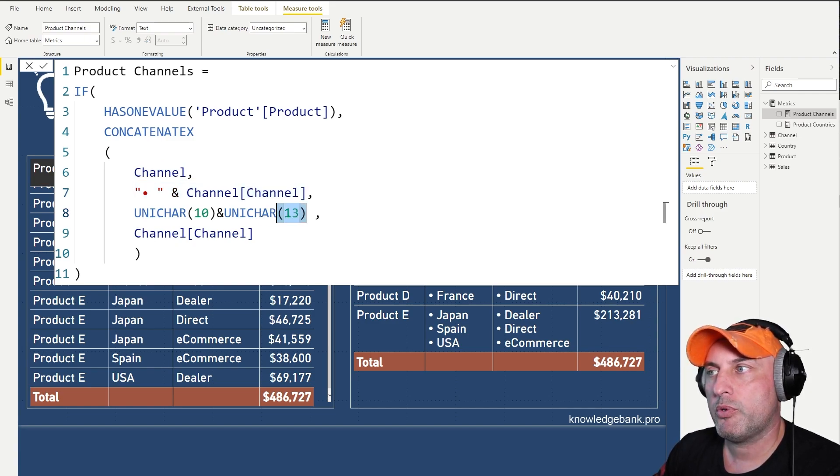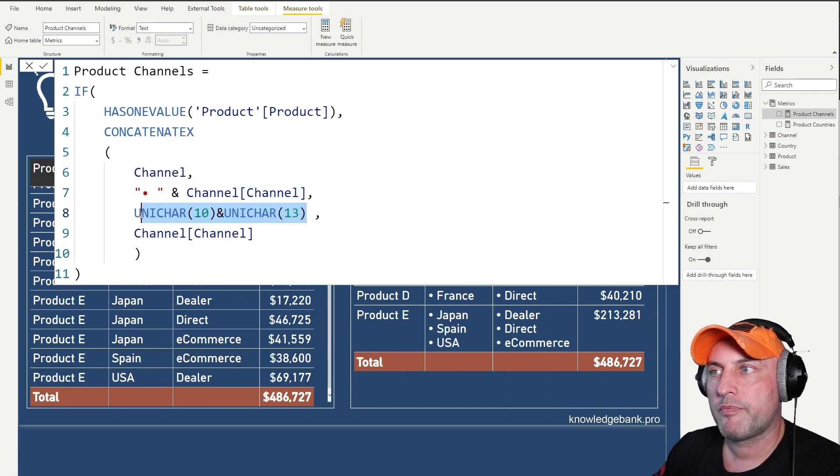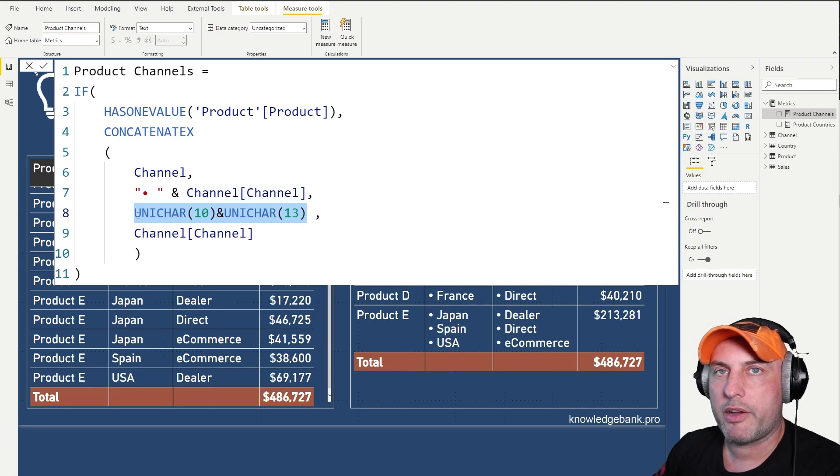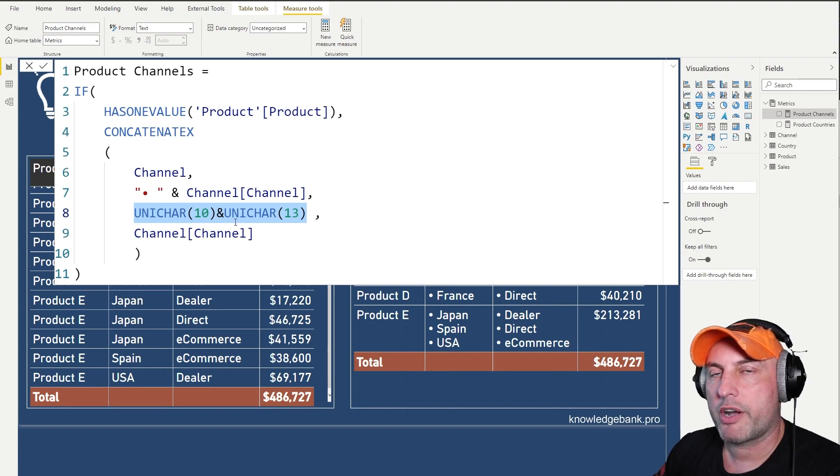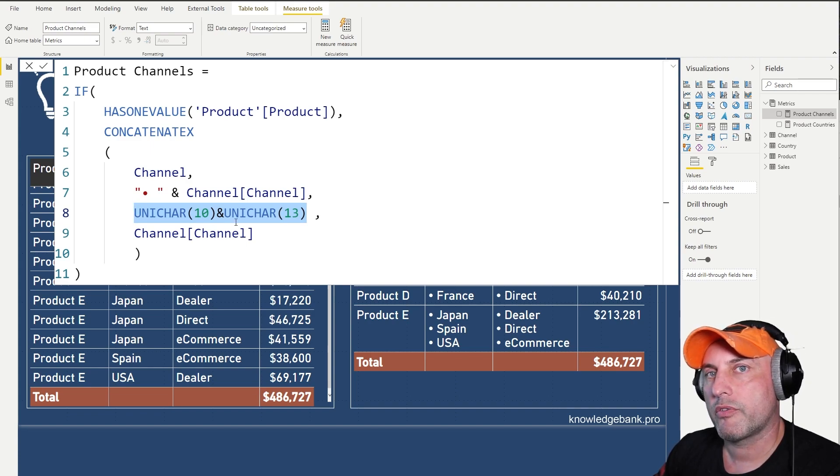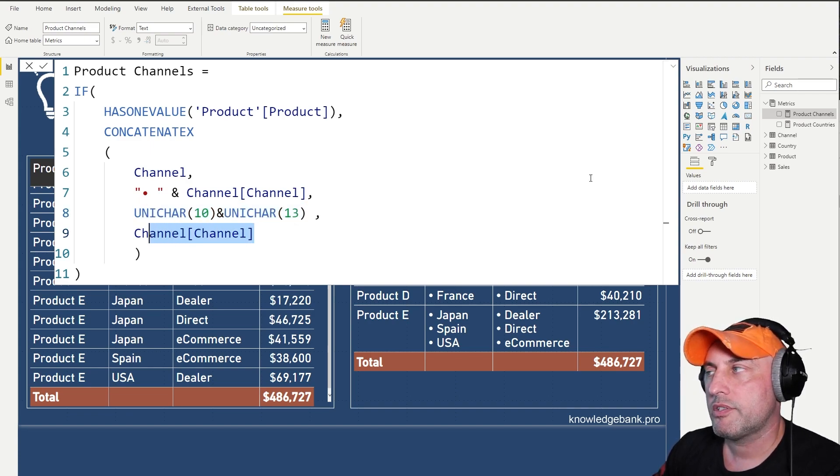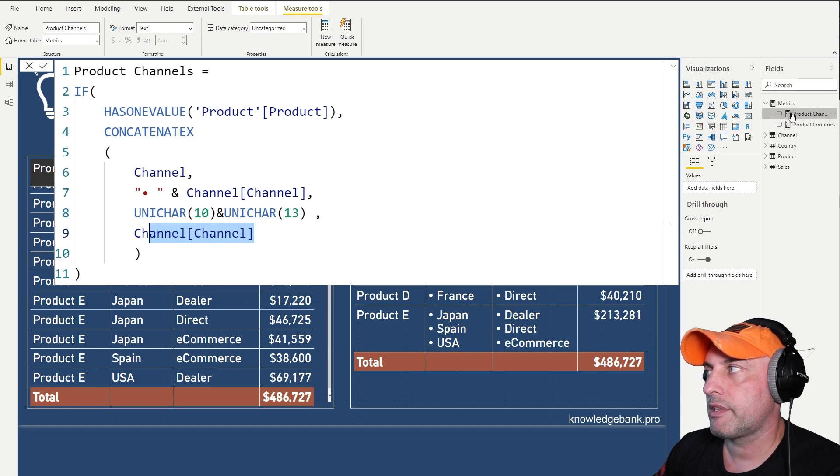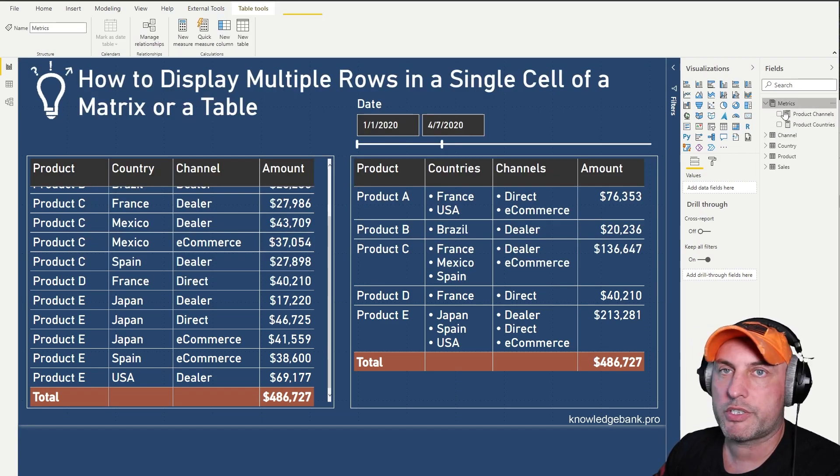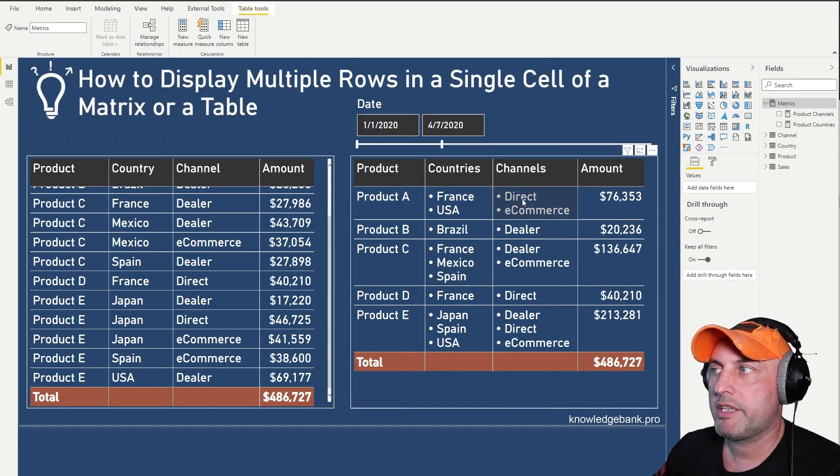And then put the new line character, carriage return character at the end of every line and sort it by channel. So as you see, the calculations are trivial, but that gives us exactly what we want.